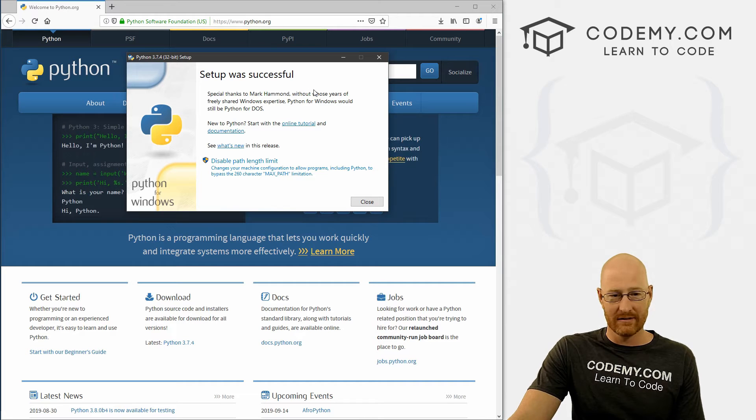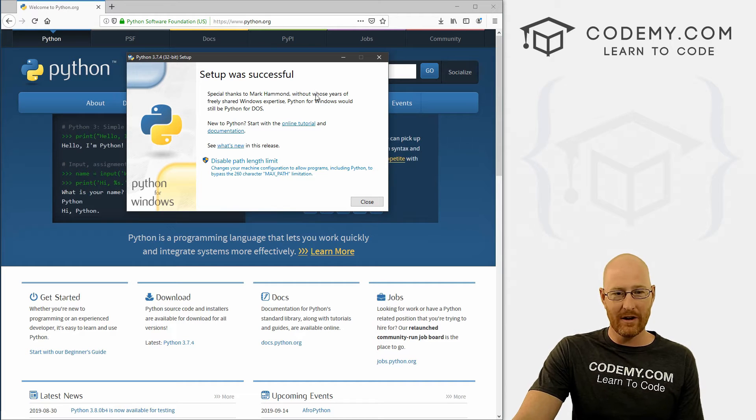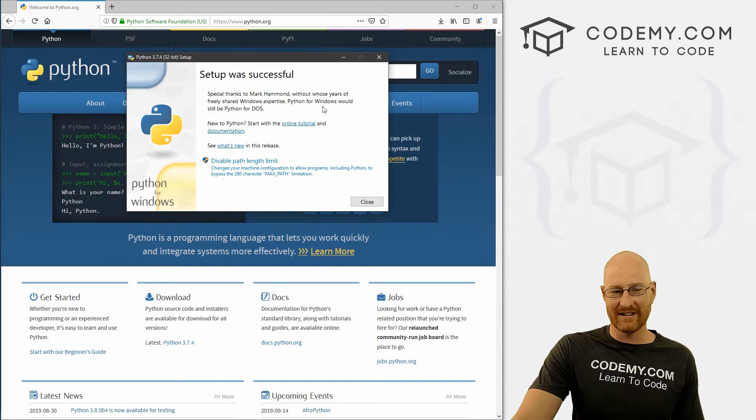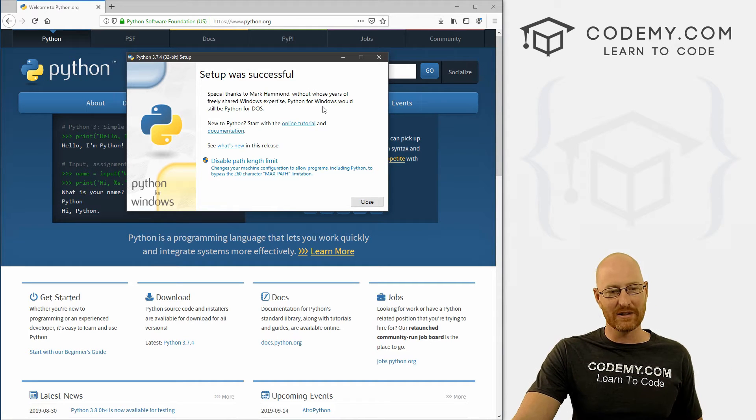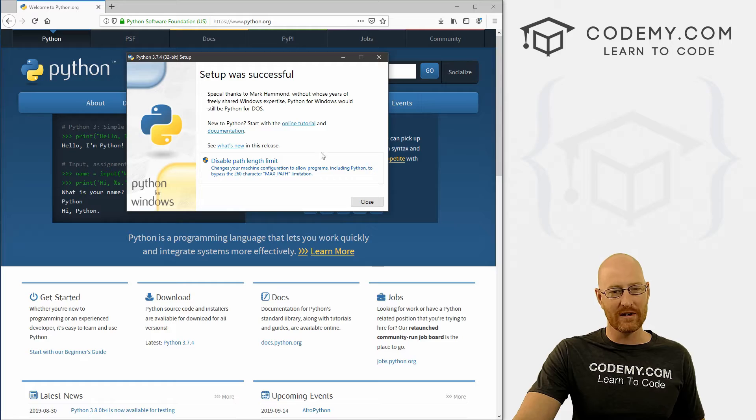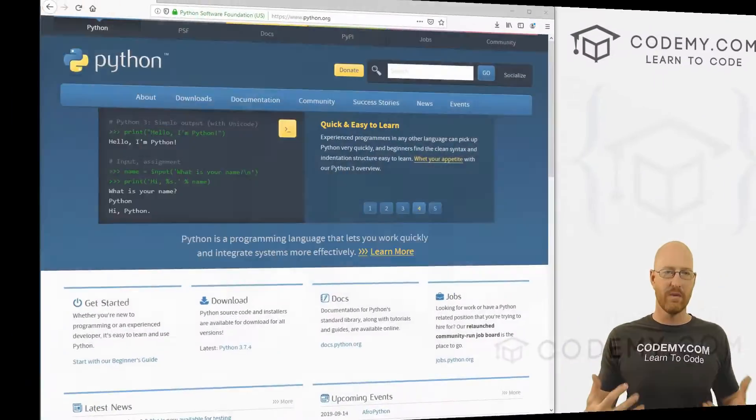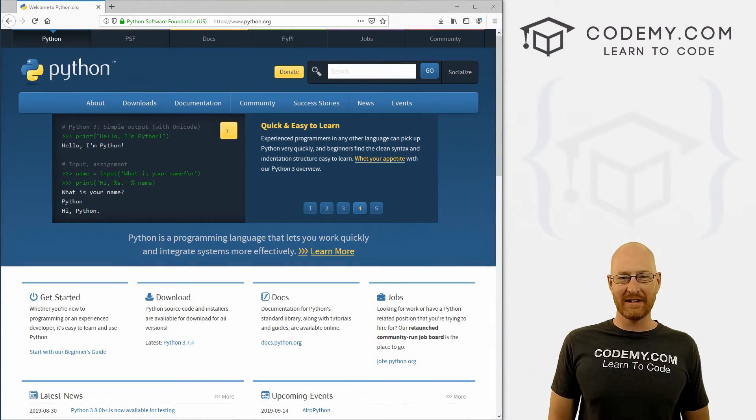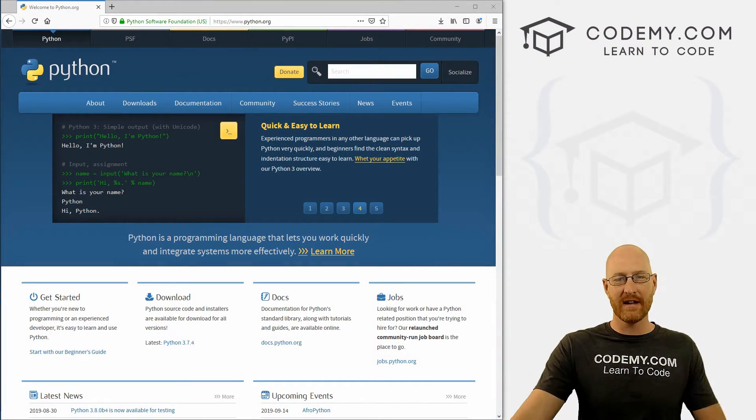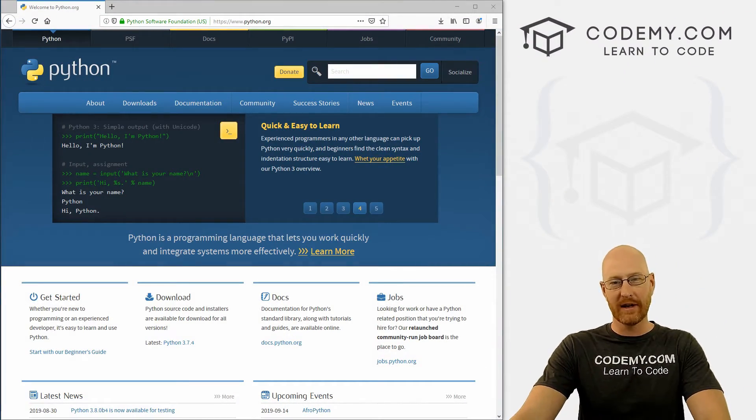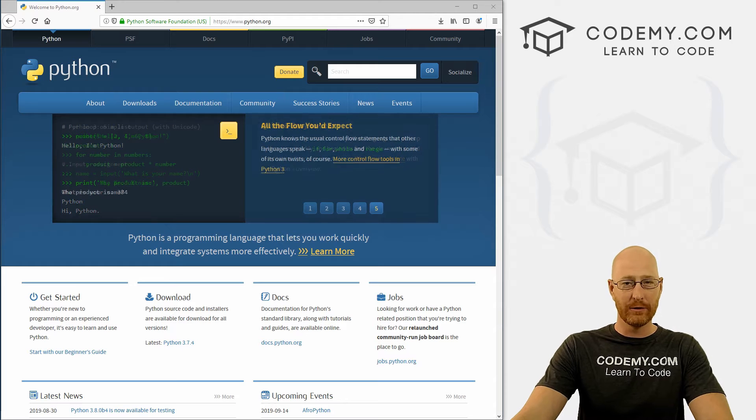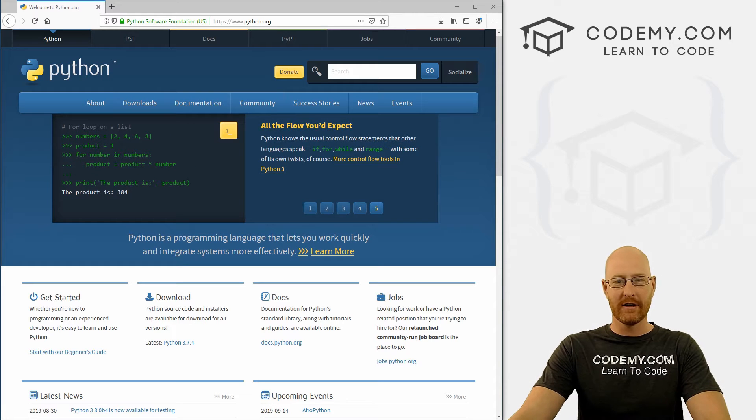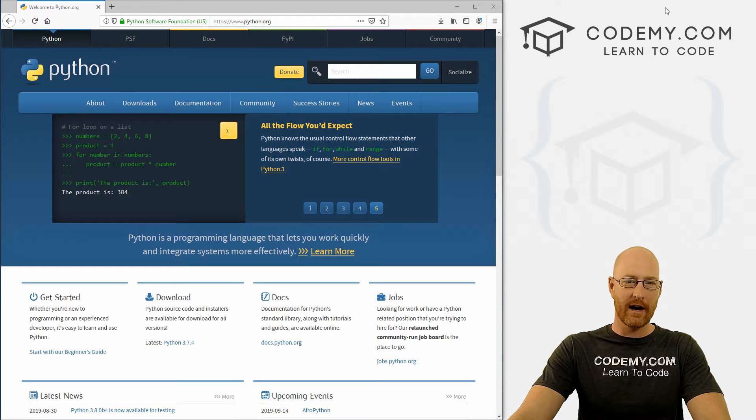We are ready to go. It's just that easy to install Python on Windows and very cool. Okay, so we've downloaded and installed Python. Now we want to download and install the other two tools that we're going to need, the text editor and the Git Bash terminal.